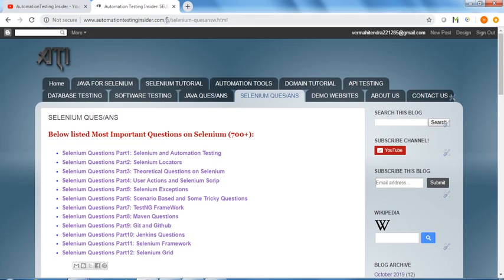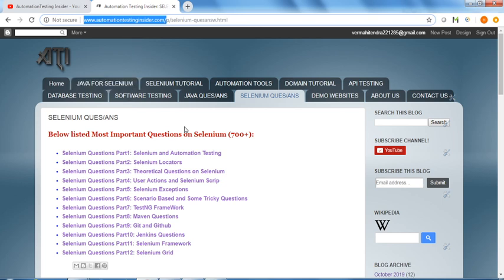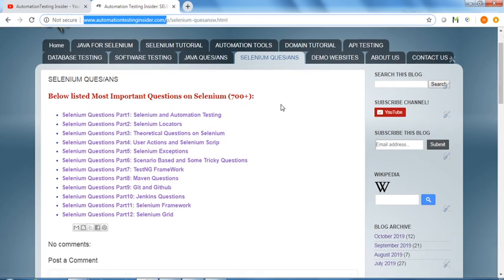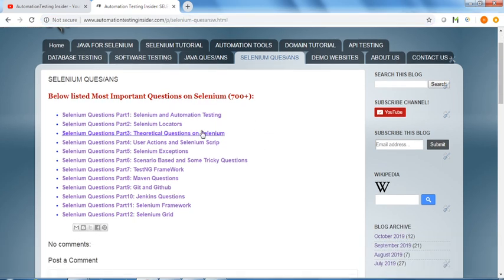You can visit this blog and see the answers and questions as well. Let me just go through one by one what are the different questions I have written.